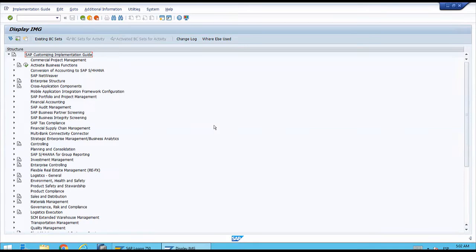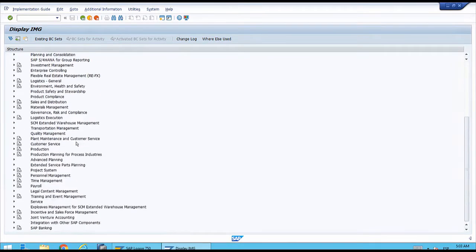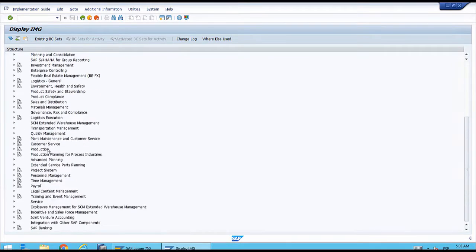It's important to analyze how the customizing menu is set up. We have multiple lines which are nodes that we can open to navigate a path. Most of them reference the main application modules — for example, here we have Financial Accounting.